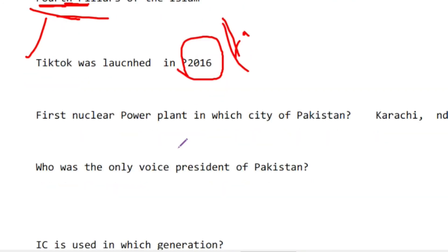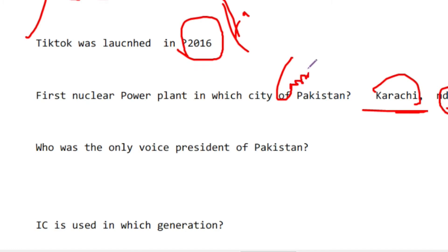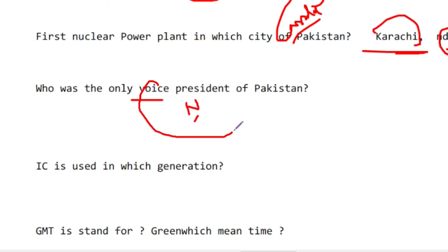The first nuclear power plant in Pakistan was in Karachi, established in 1972, with Canada's help — I think Canada is 90% likely correct, but please confirm. The only Vice President of Pakistan was Nurul Amin.